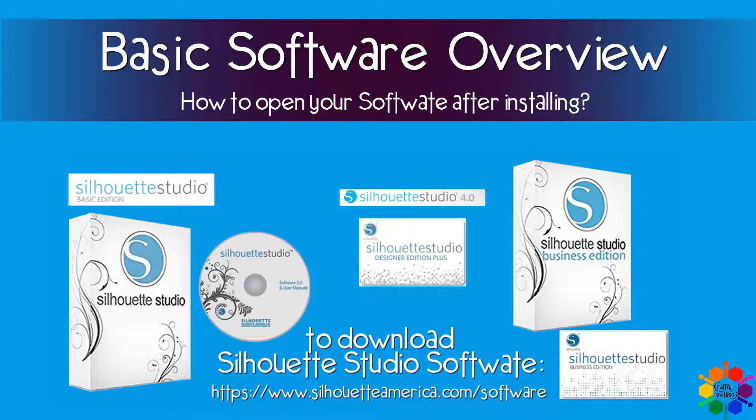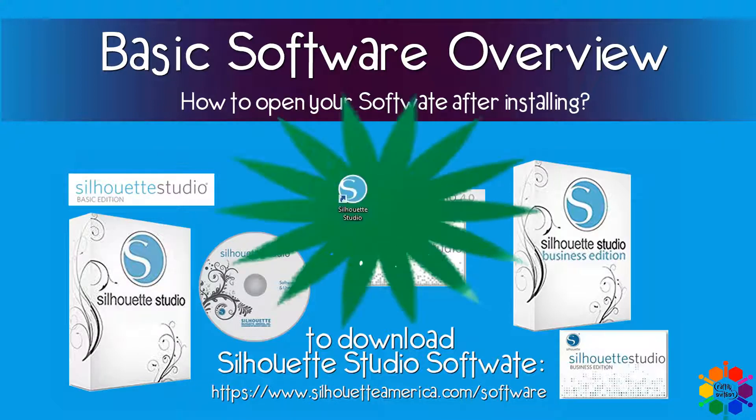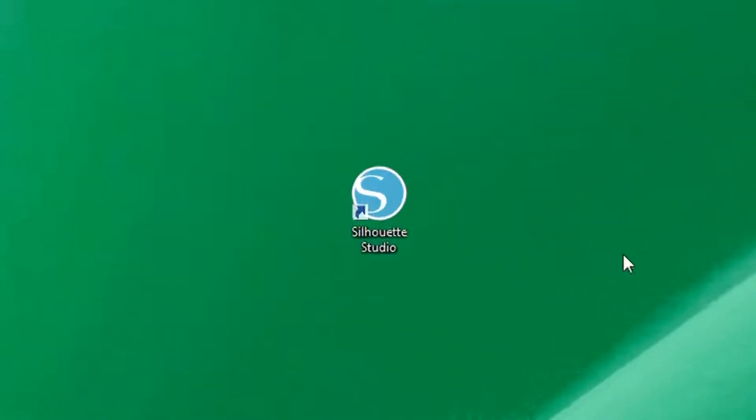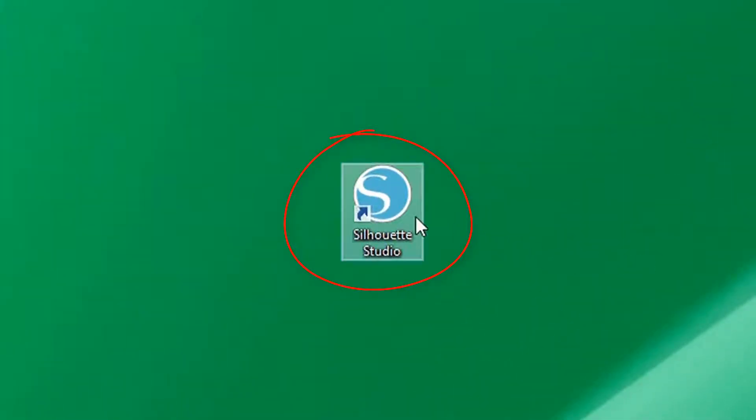During the software installation program, Silhouette Studio software would have created an icon on your desktop. So the icon would look like this. You mouse over the icon and double click and your software opens.